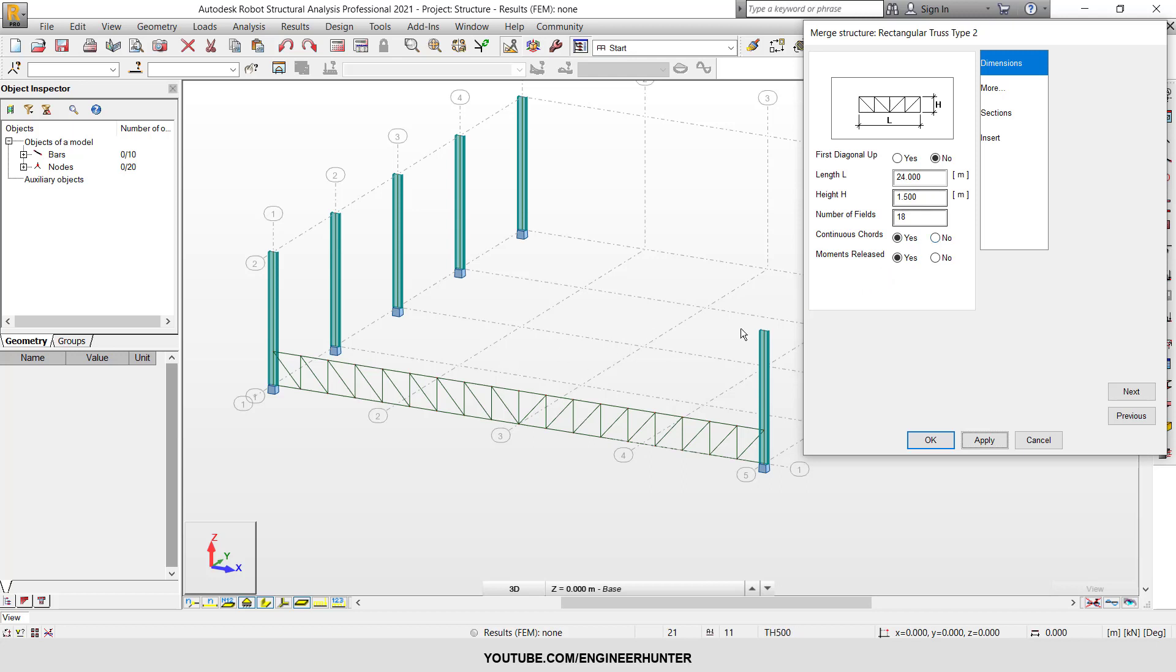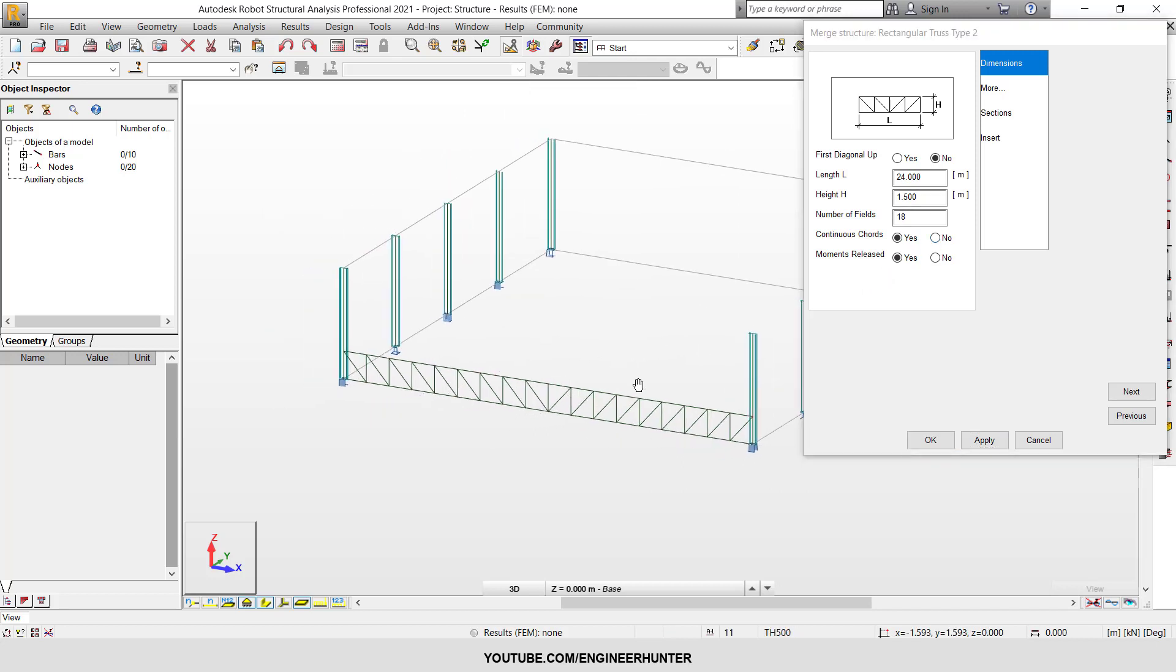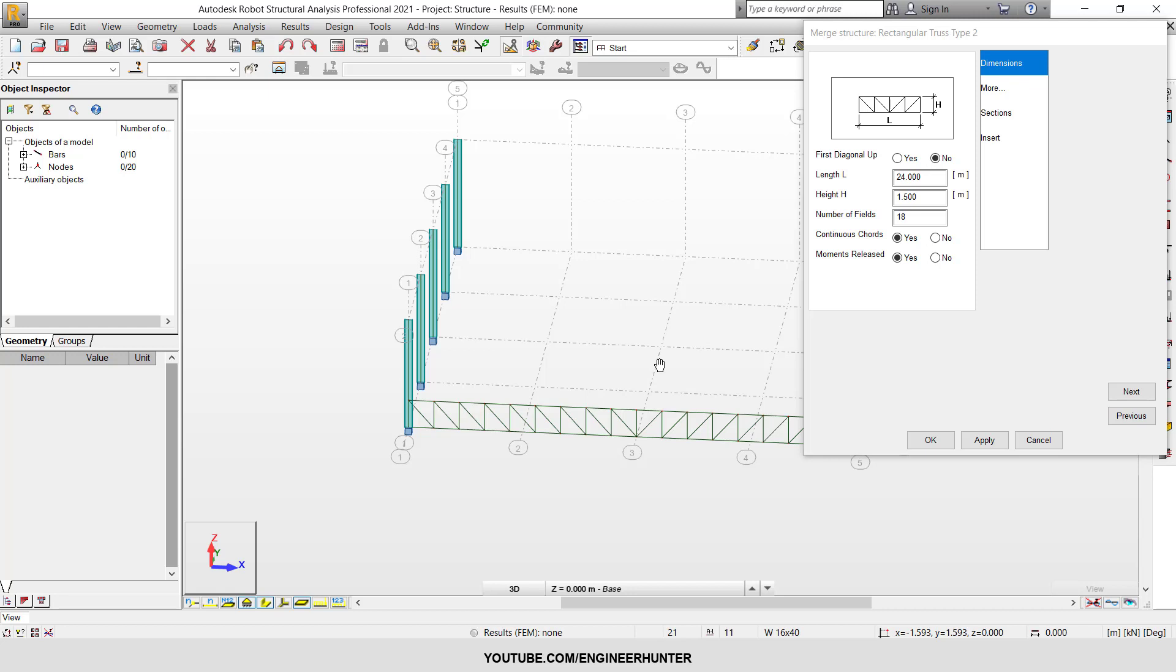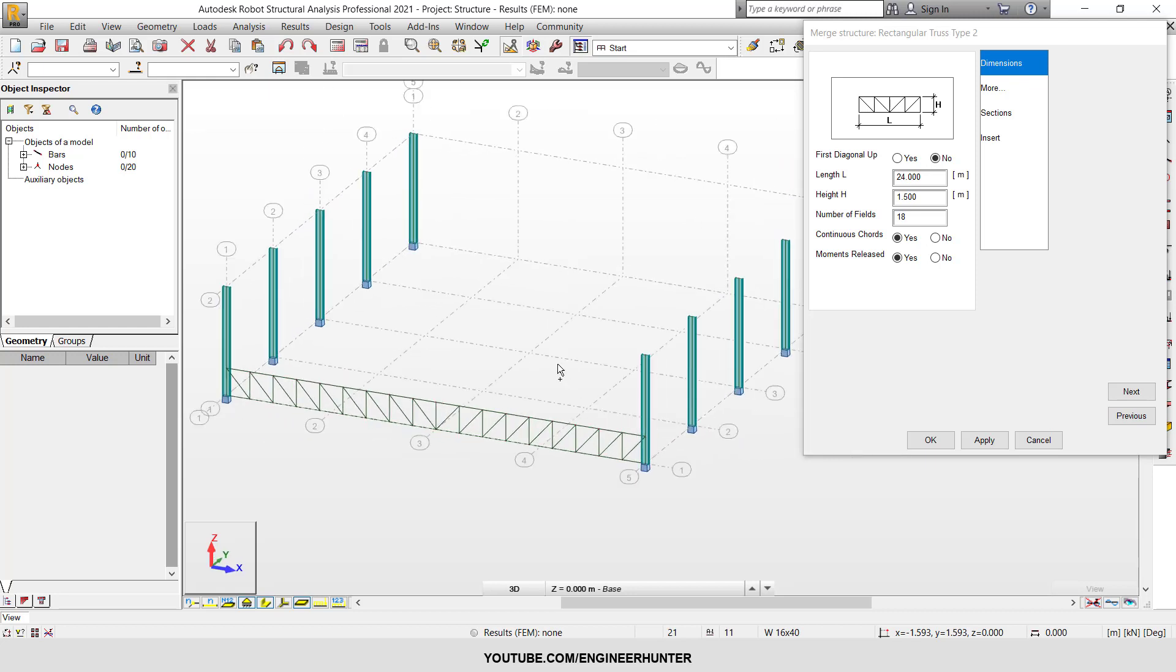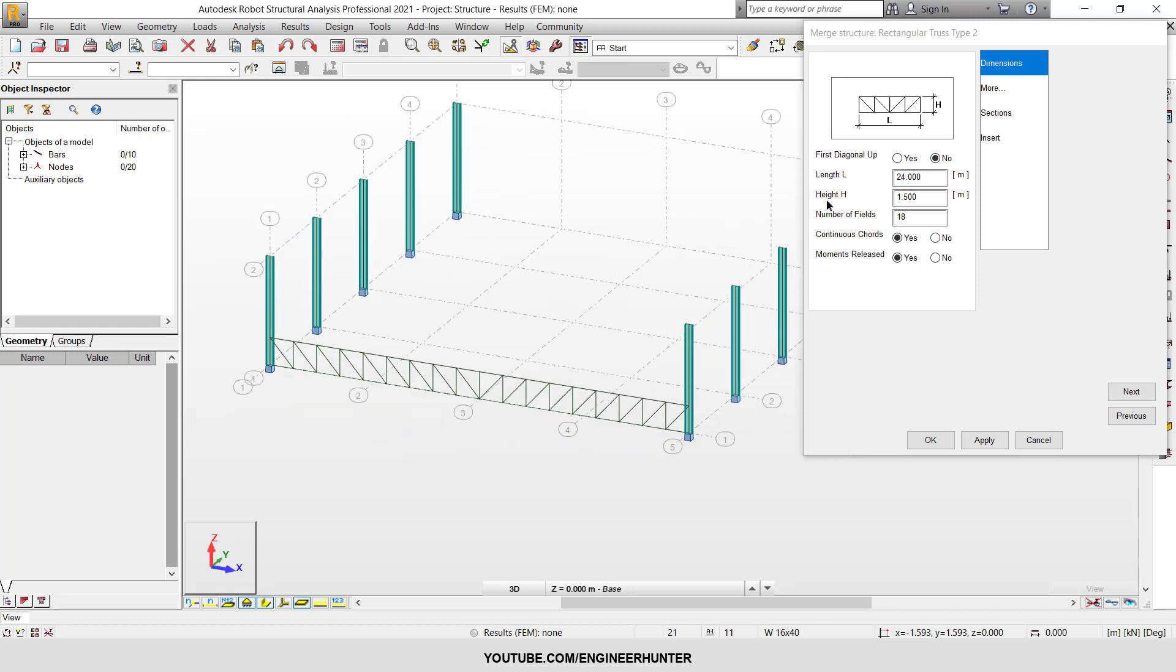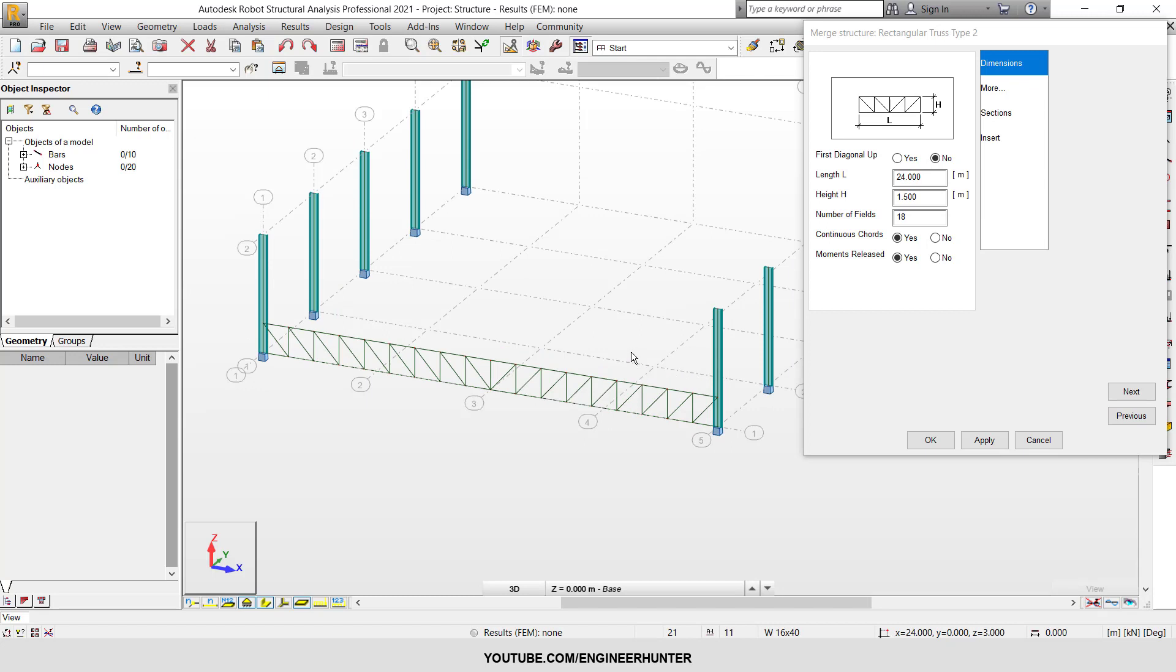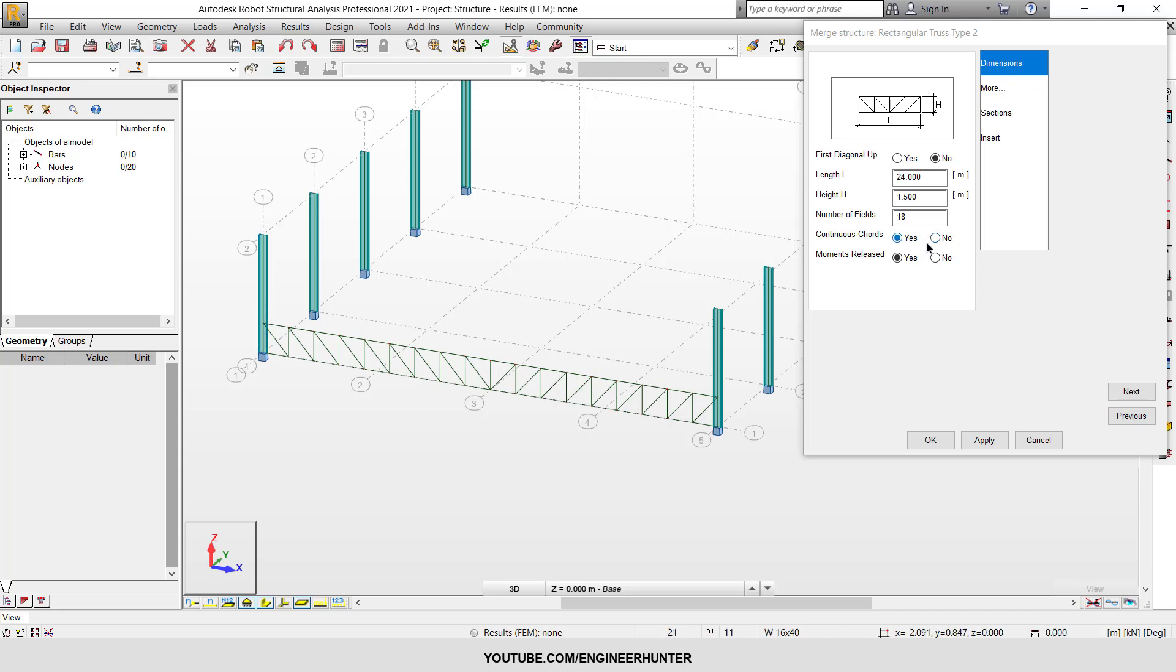OK, now this one is OK. You can choose the continuous chord, yes or no, depending on your needs. The continuous chord refers to the bottom and top chord. I'm going to click yes for both. For the moment release, I'm going to click yes also.